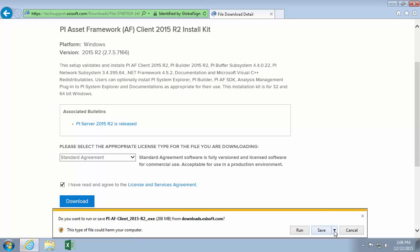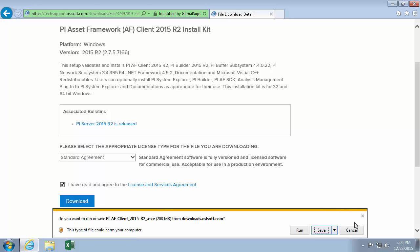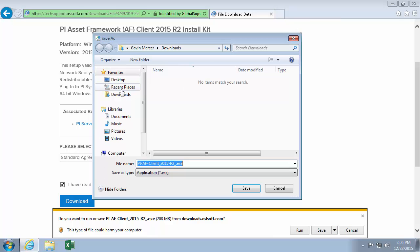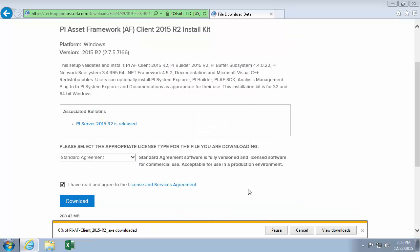I'm going to save it to a folder where I can get it later. This is important because we have to right-click and run it as administrator.